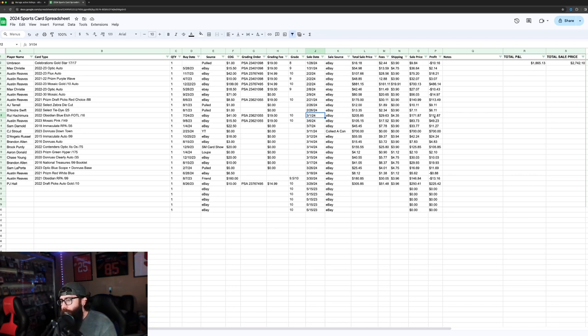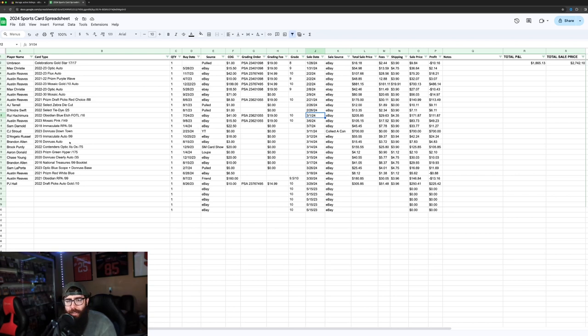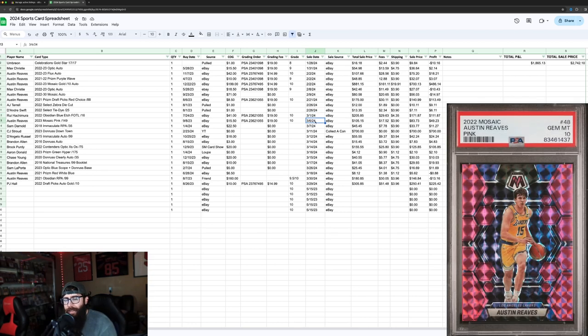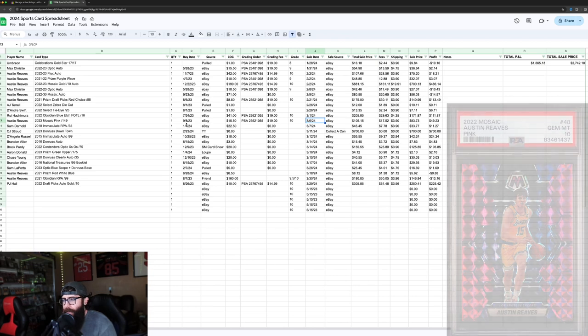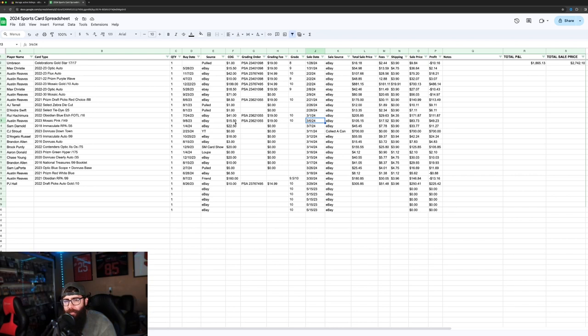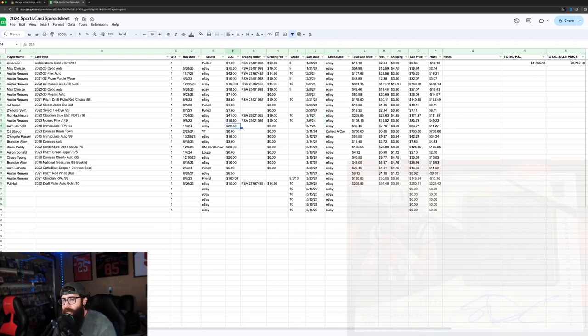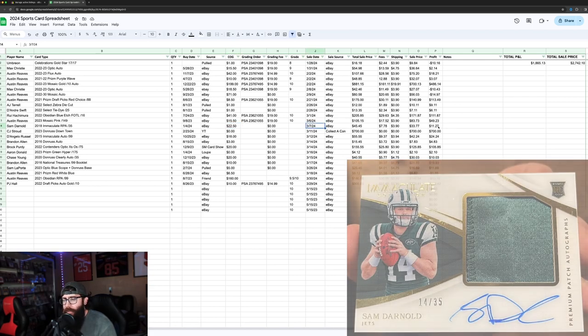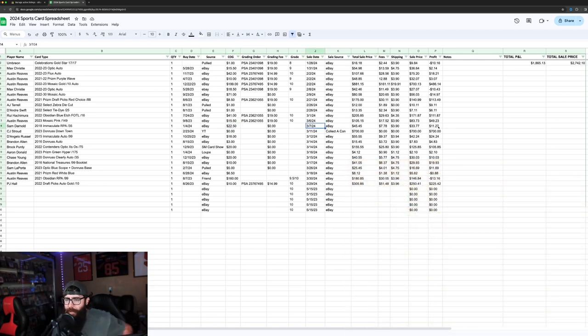Then we had Austin Reeves on the 6th. This is like a pop one card, just like nobody had graded it. So you could see $49 profit. Got that for $15. Got a Sam Darnold right here that we just offloaded. We actually made profit on just because he's not on the Niners anymore.